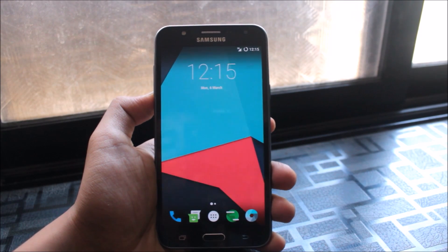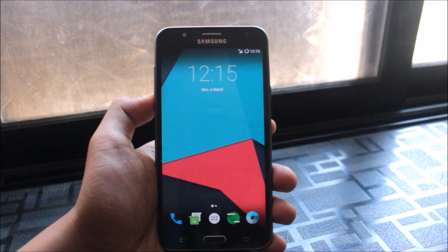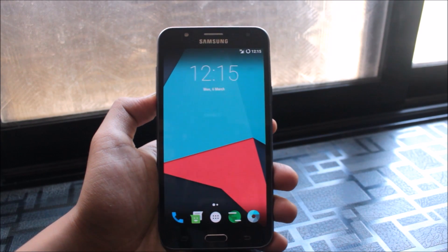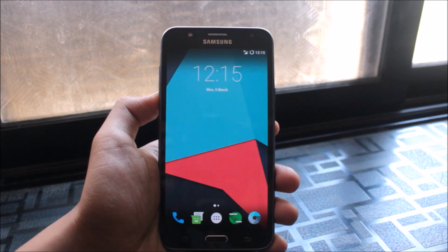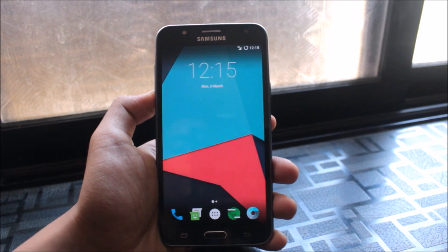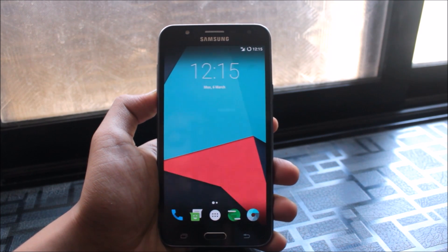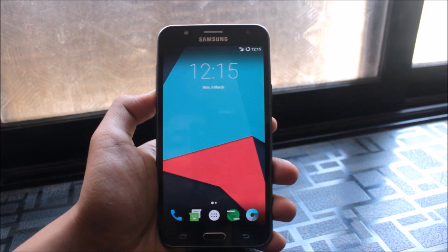Hello guys, in this video I'm going to show you the features of Lineage OS 14 and 14.1 which you may have missed and may want to get.